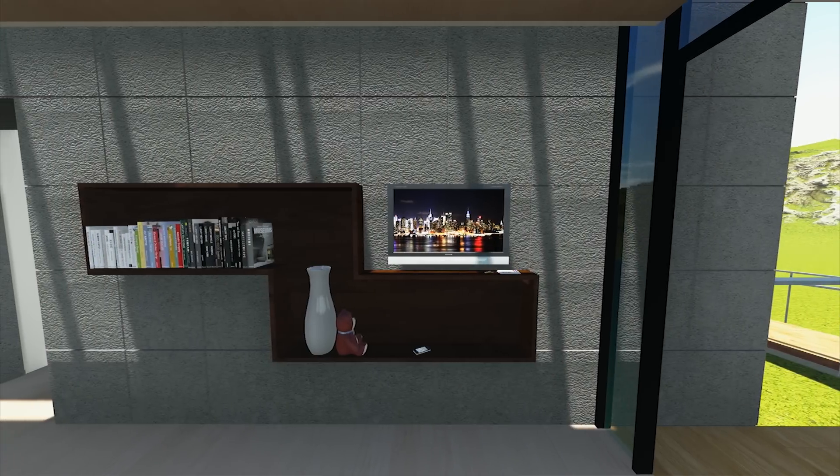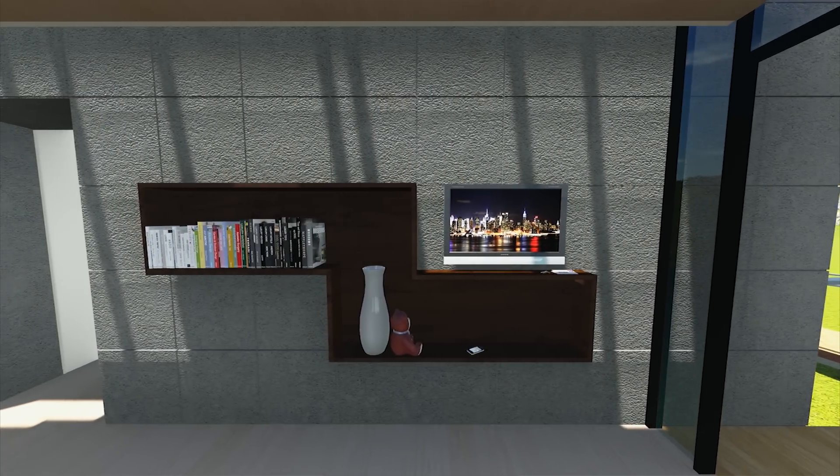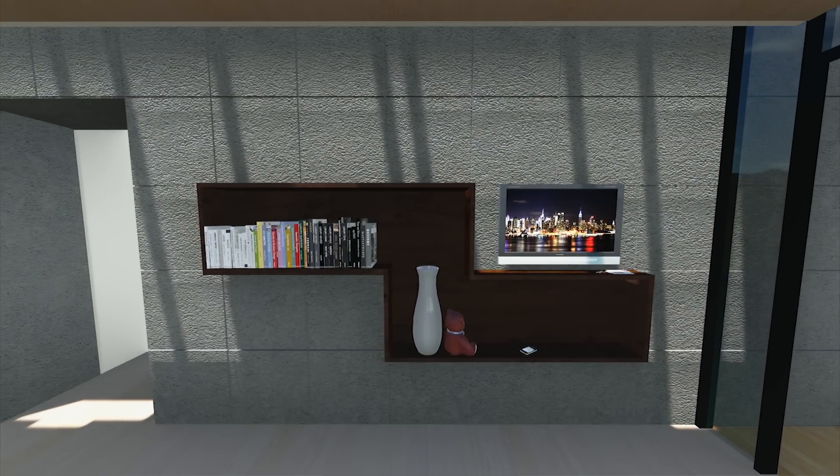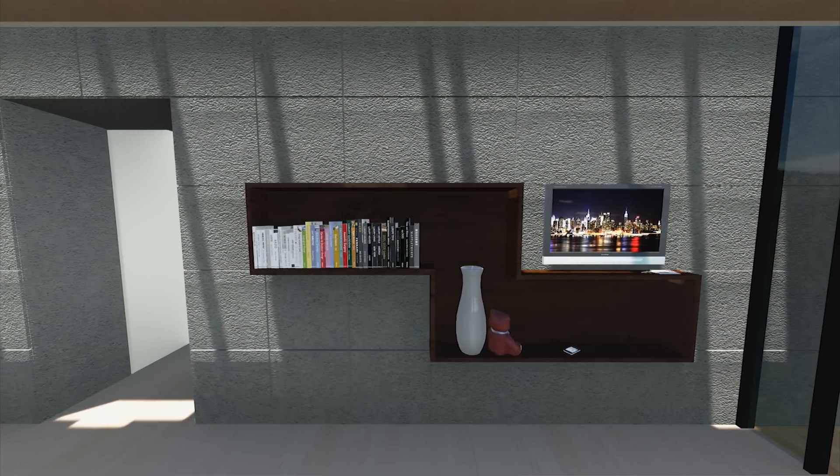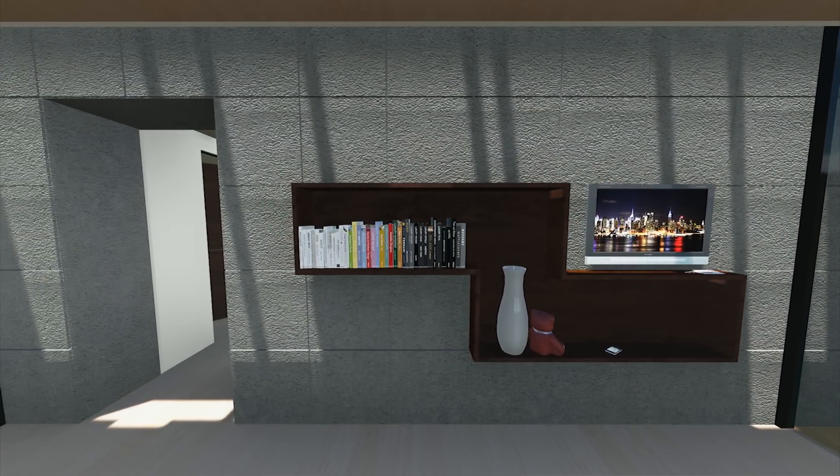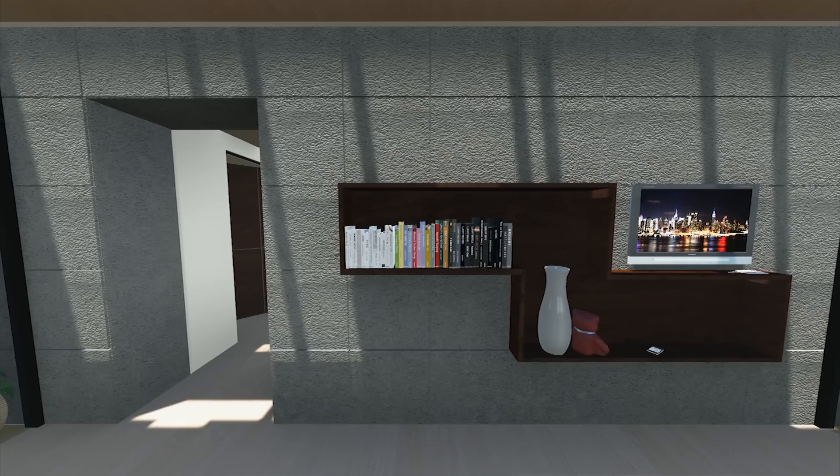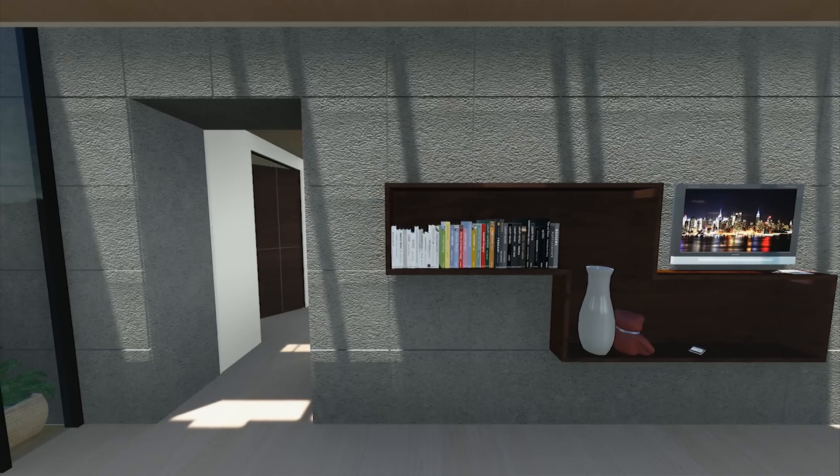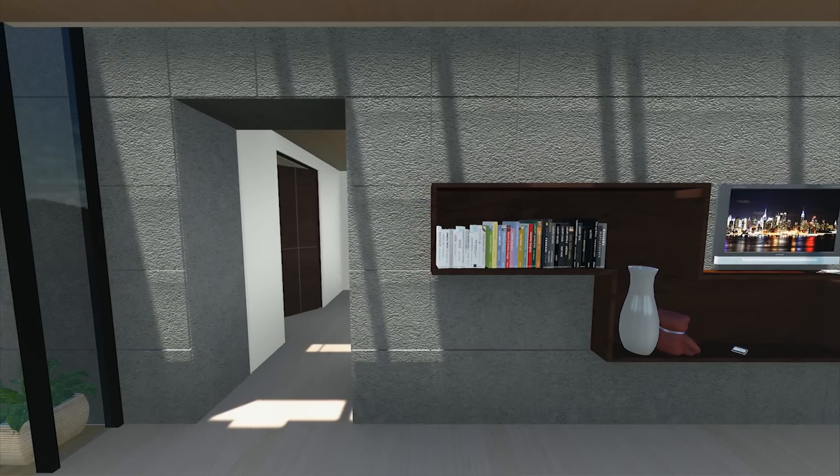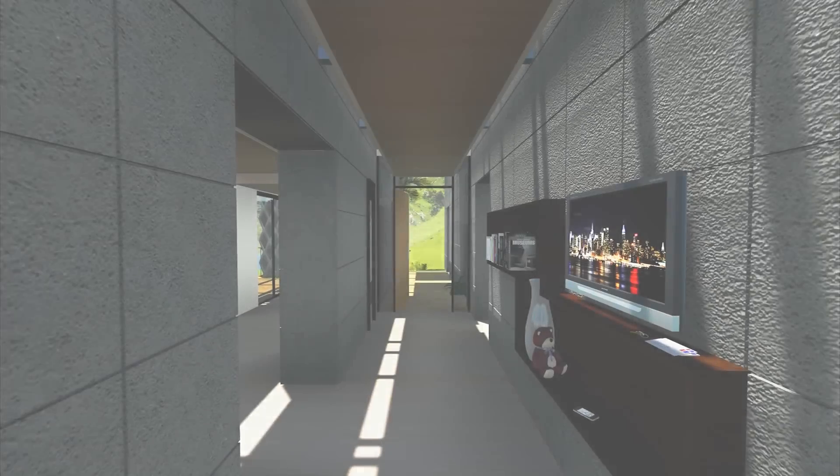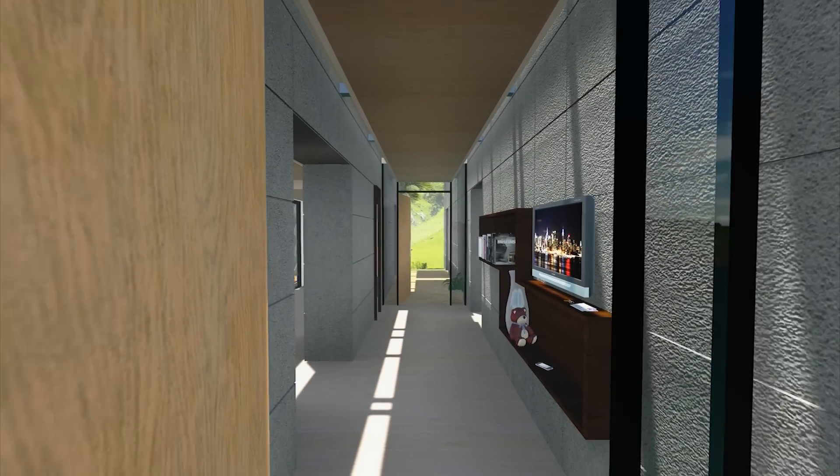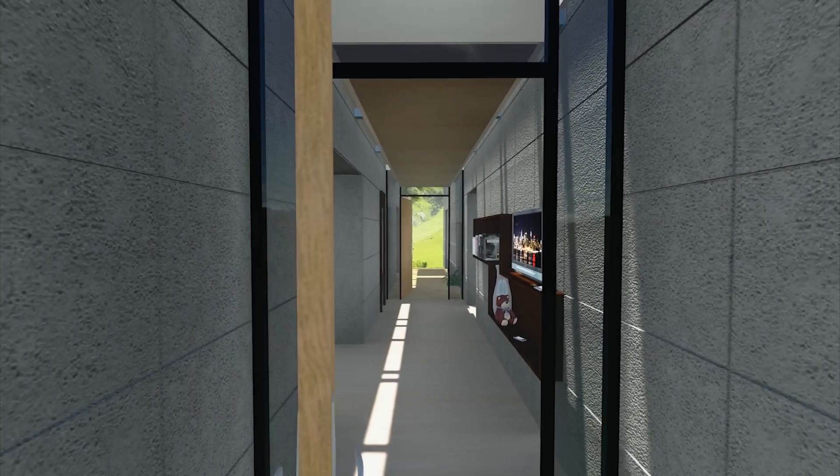The informative monitor embedded in the corridor wall provides real-time updates of the various systems and design strategies that the house incorporates. This makes users more aware of the impact of their energy consumption.